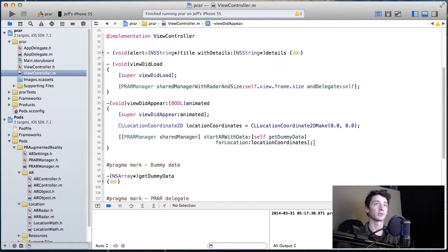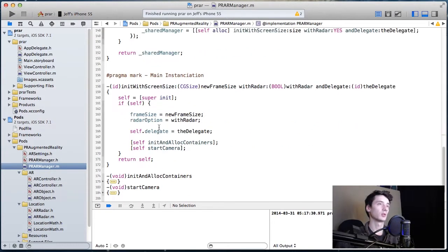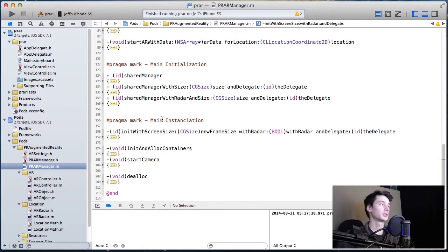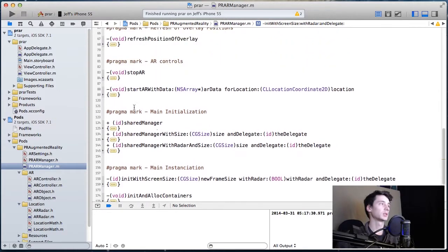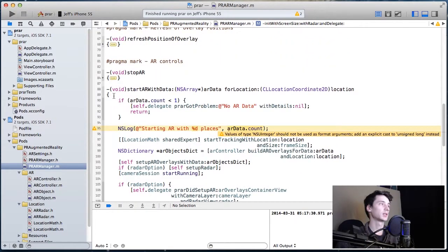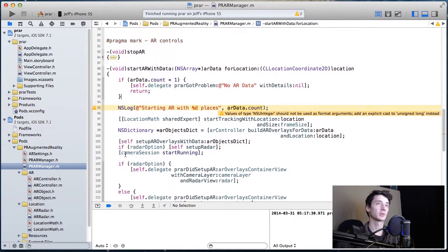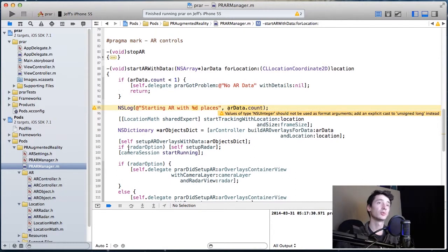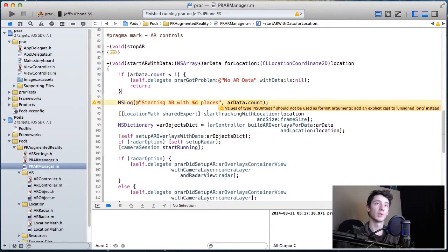So in your view controller, you'll start AR with data and a location. That'll go back to the manager, which will tell the location expert to start tracking. Number two, the AR controller to build the AR overlays.